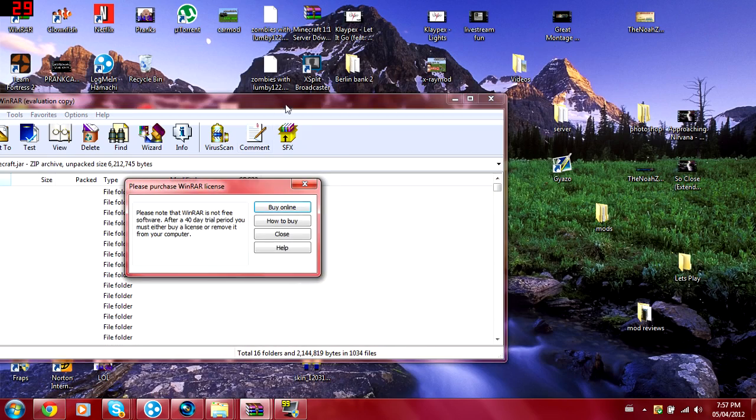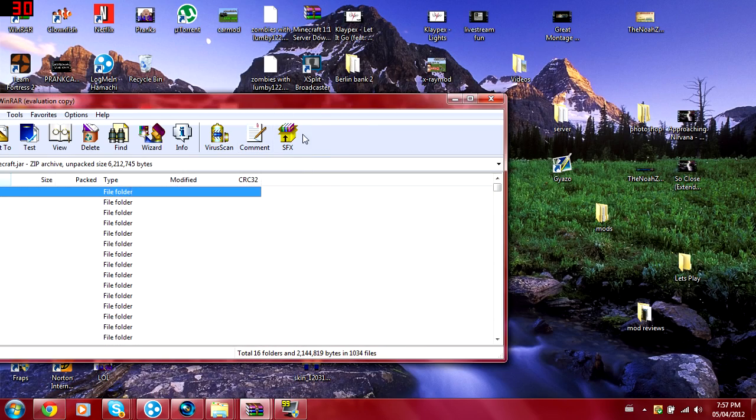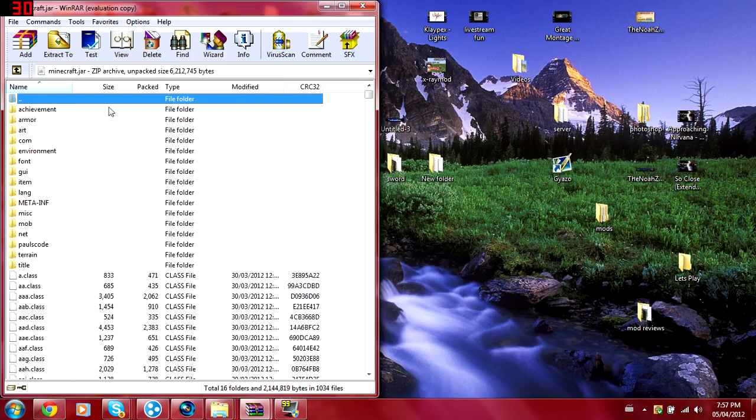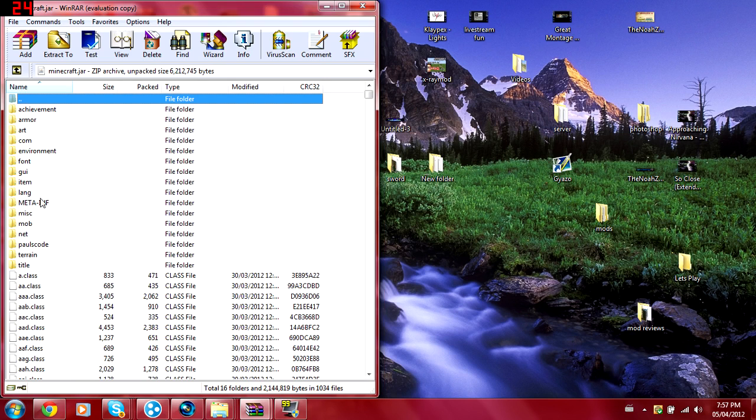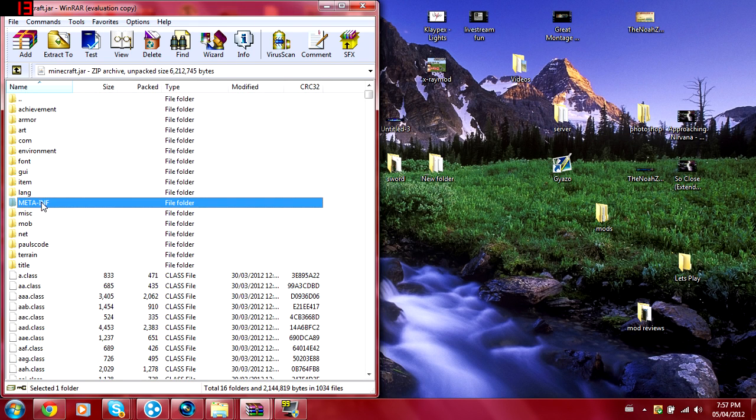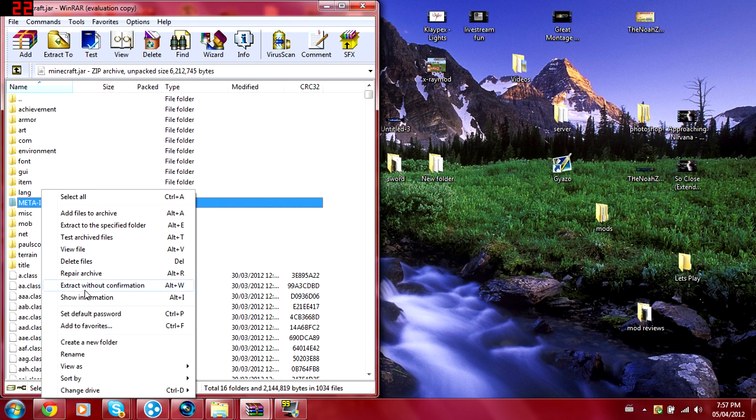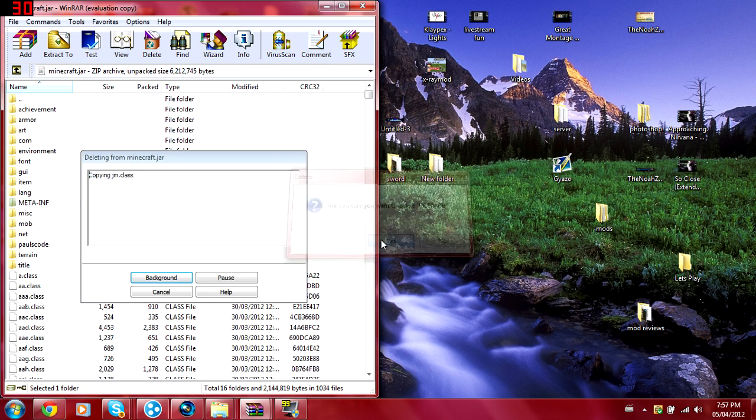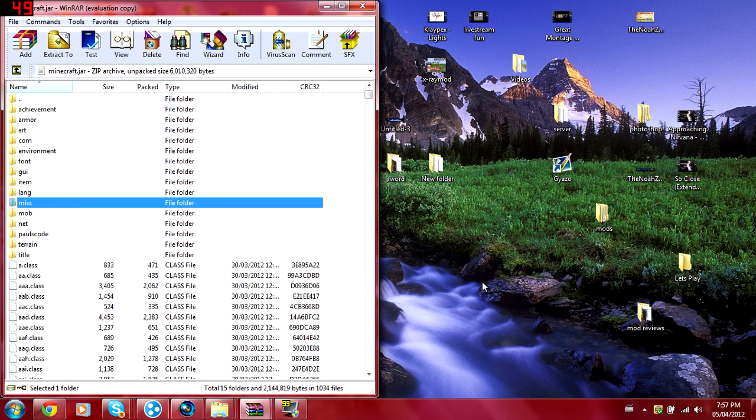Then you want to drag it over there and you see the META-INF folder you want to delete that. Pretty much what it does is it makes Minecraft so you cannot have any mods. You delete that.